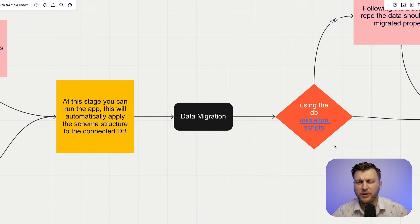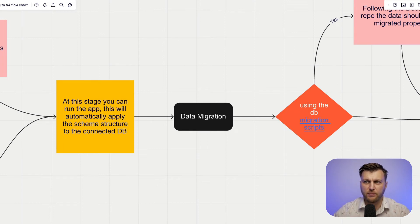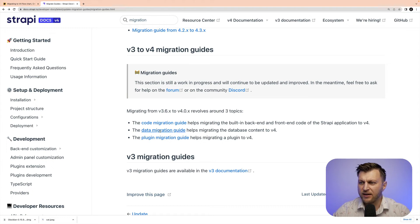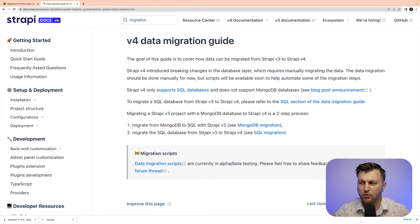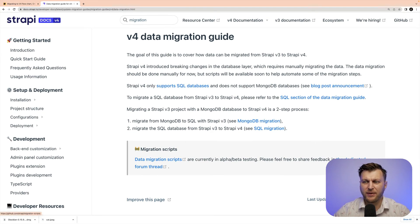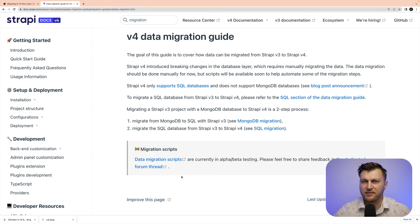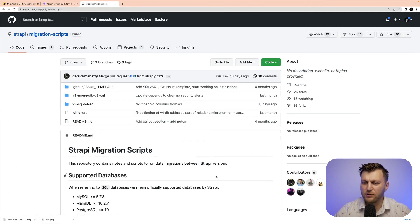After migrating your custom code manually, your application at this point should build and you'll be ready for the data migration. The best place to start is using the data migration scripts. In our documentation, click on the data migration guide, which will take you to a page explaining all the different things you can do. Currently, the data migration script is in alpha/beta testing, but you can still use it and it's been working for many users. You can go to the GitHub page and check out how to use the scripts correctly. Once you complete the data migration, you will be done with the final step.